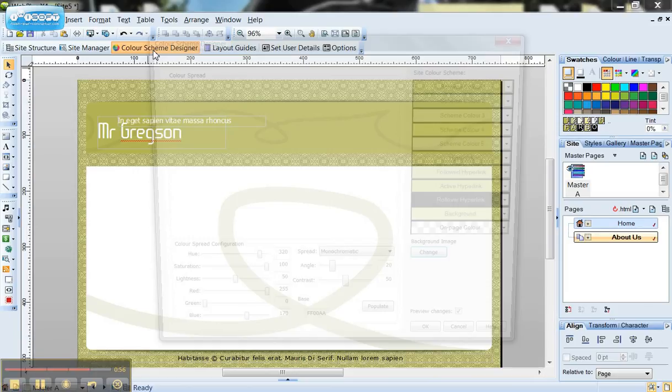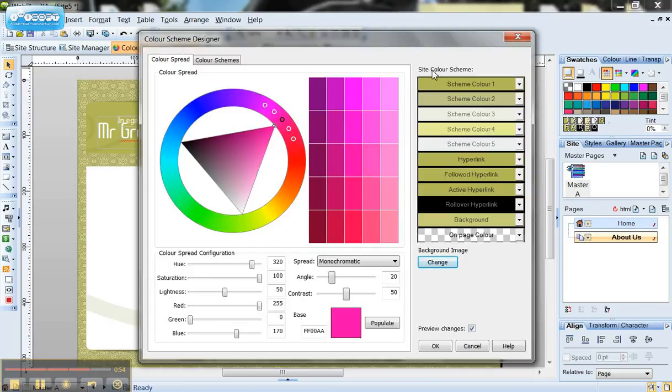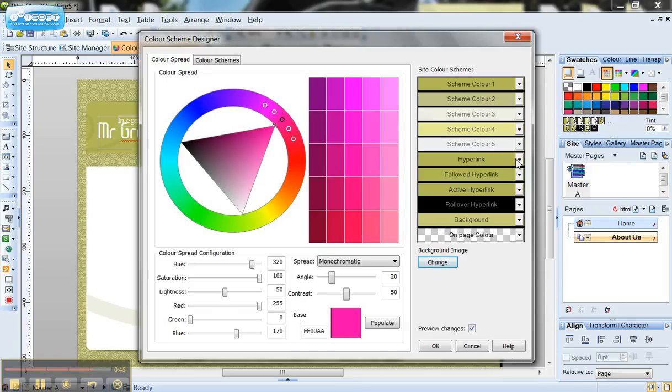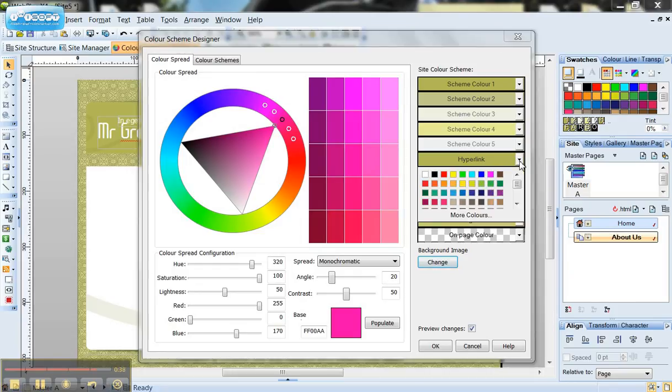So if I click on colour scheme you'll see that this is the current colour scheme that our website is using. So there's a number of different colours for the main scheme of the website and then specific ones for hyperlinks that I've used and follow hyperlinks and so on and I can simply change the colours of those by clicking on a little drop down button here.